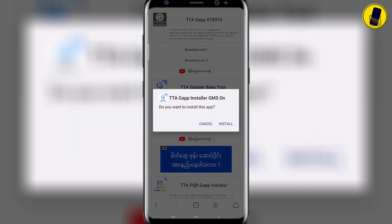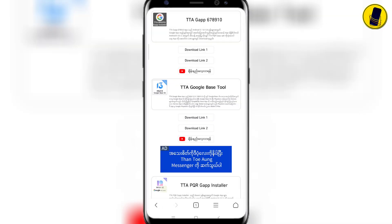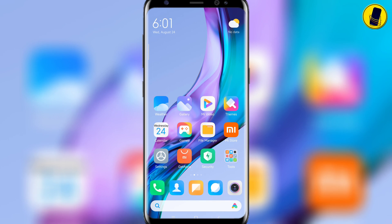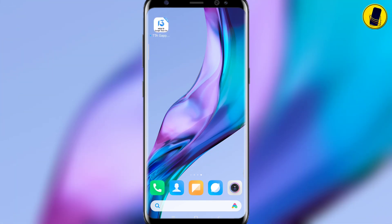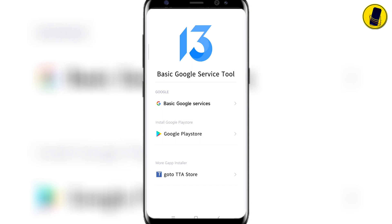Click on Install. Click on Allow all the time. Click on Base Google Services.